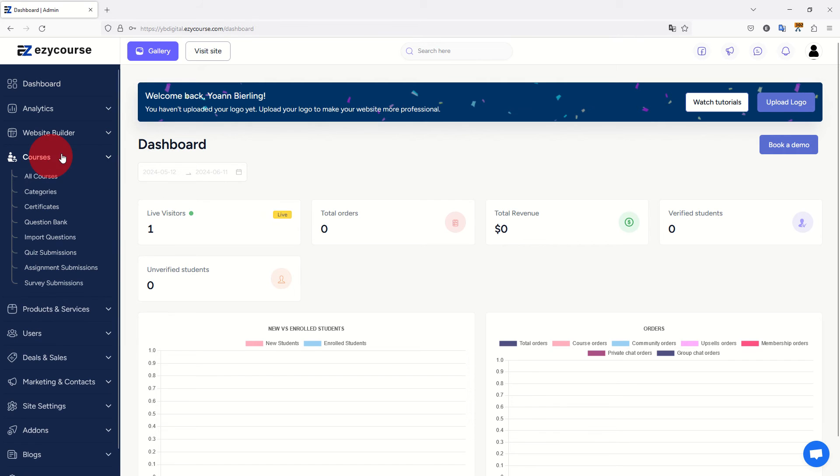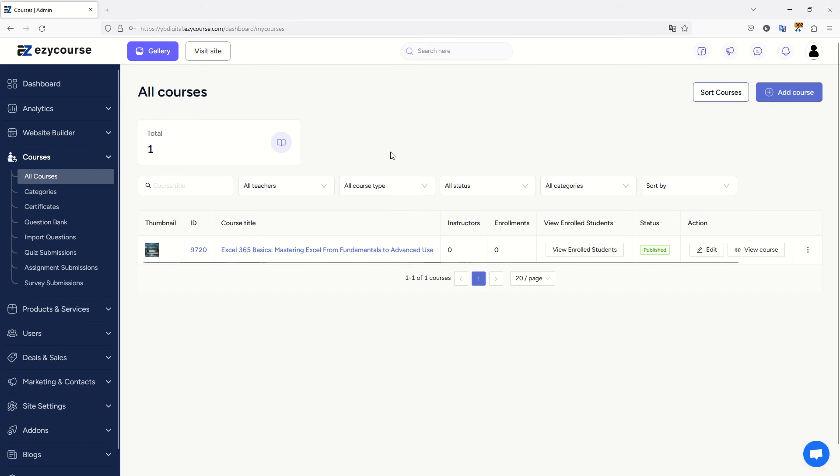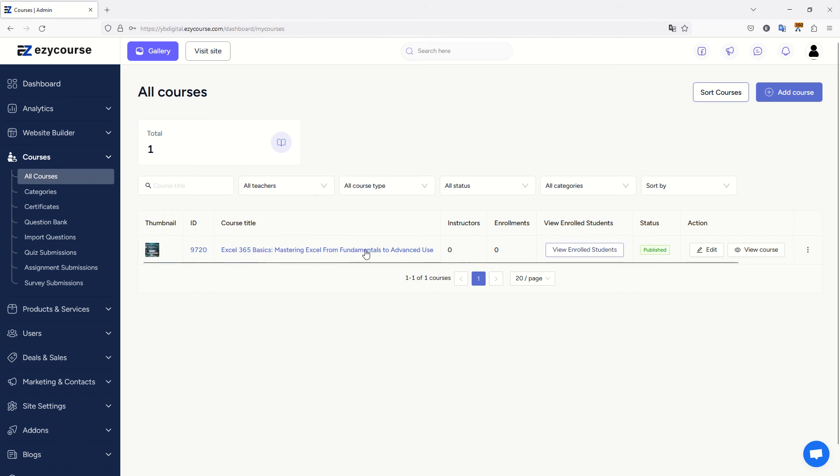I go to courses, all courses. I finished uploading this full course yesterday, so right now as of today, no sales. So I cannot assess how good the platform is or not to sell your courses. But let's have a look.